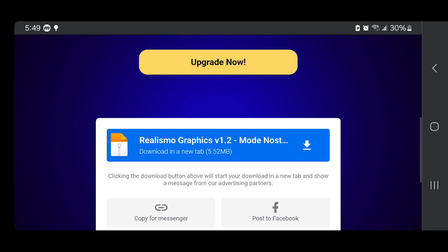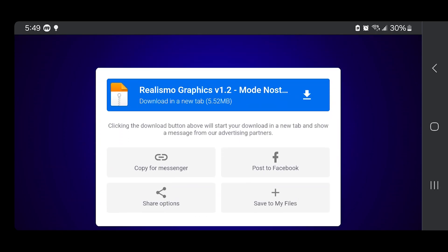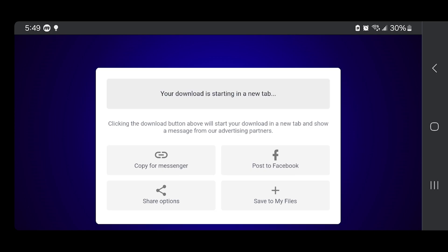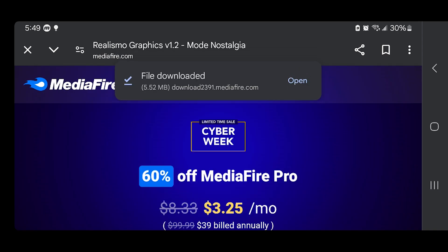MediaFire is super easy to use and honestly pretty reliable. All you want to do from here is scroll down and then go ahead and download it. In this video we're going to be downloading Realismo Graphics version 1.2, so just select on that and it will now be installed on our device.